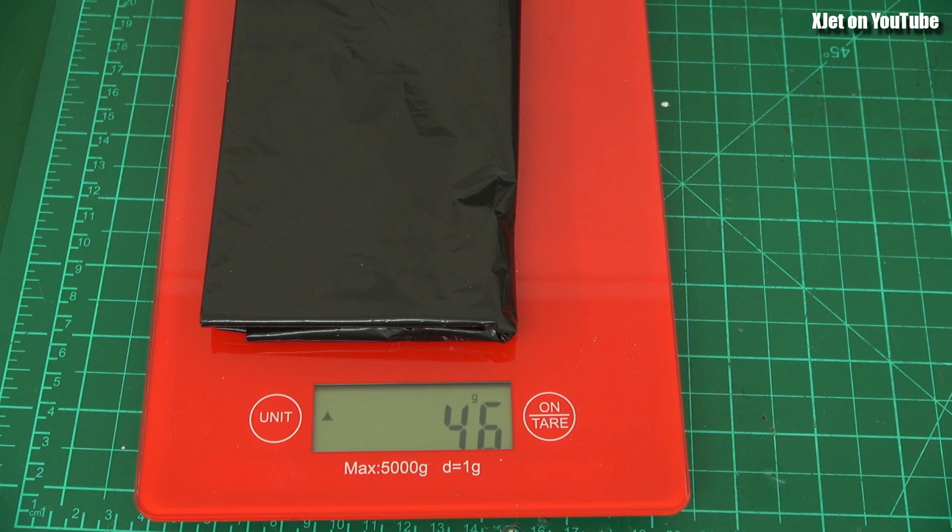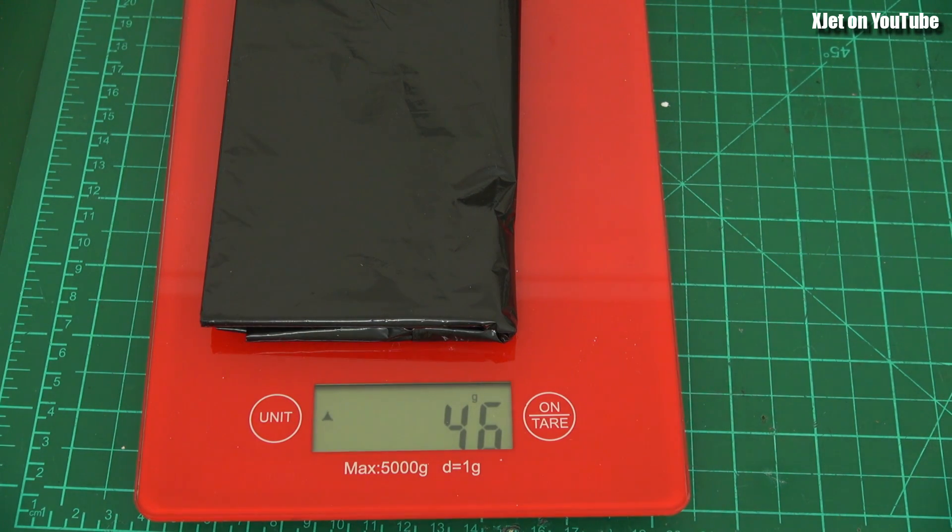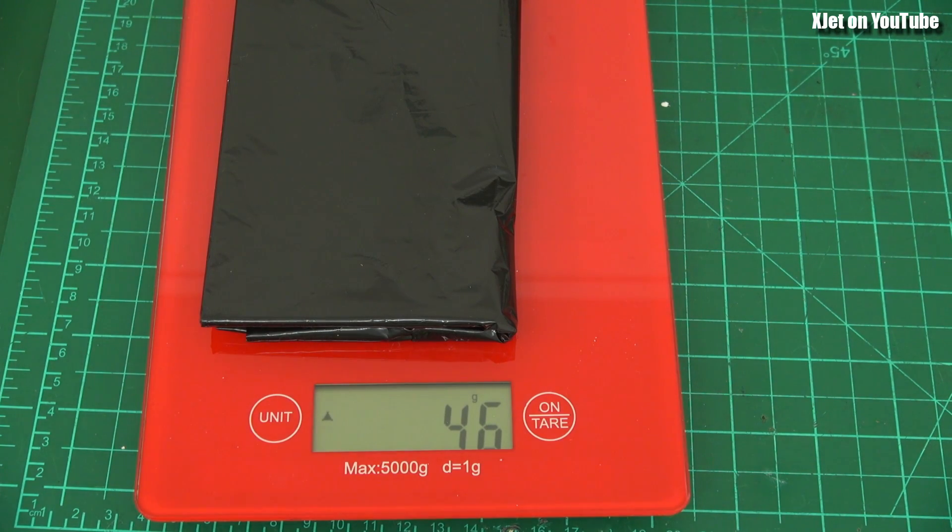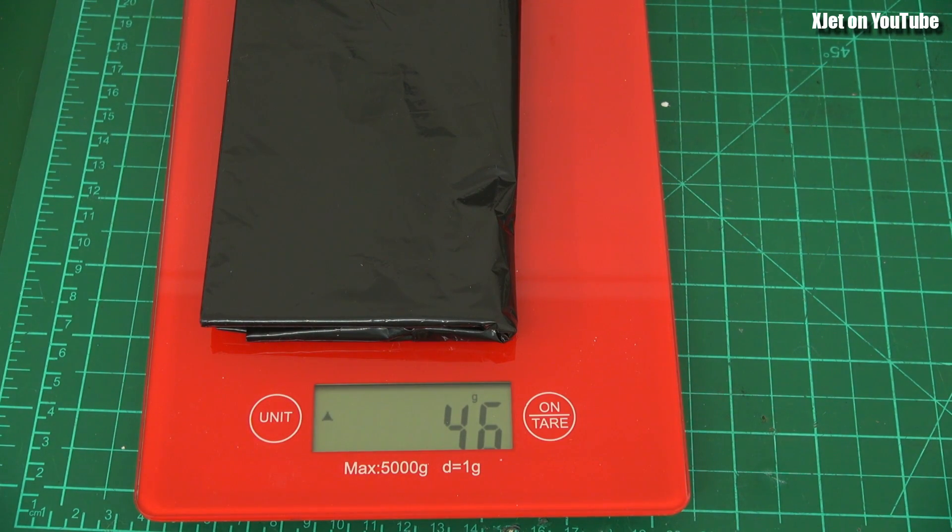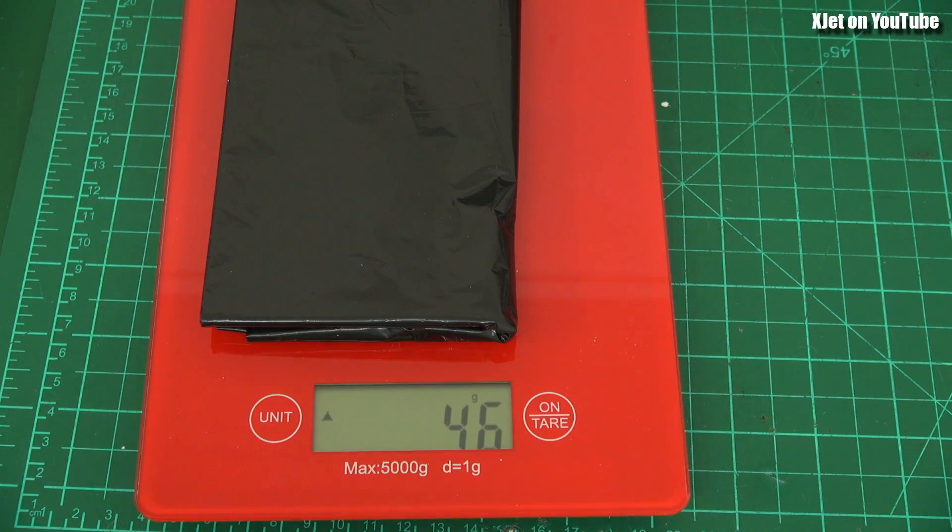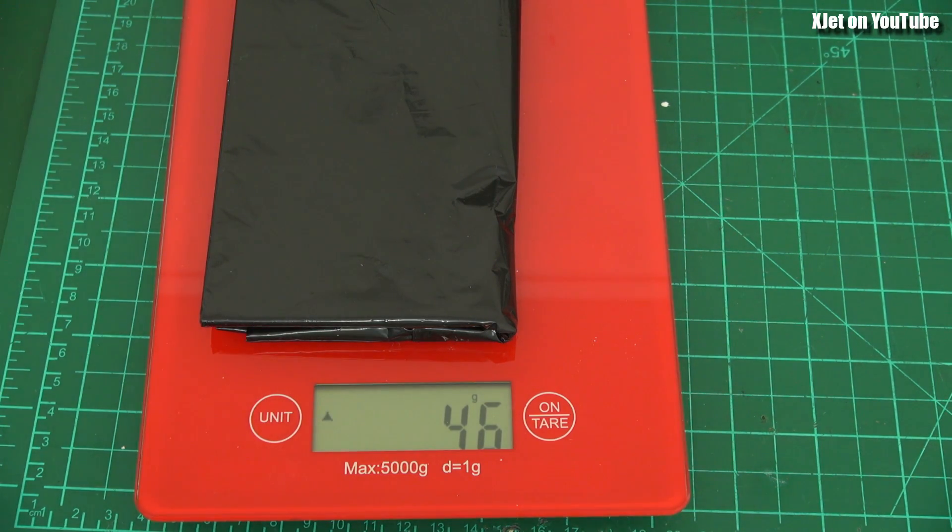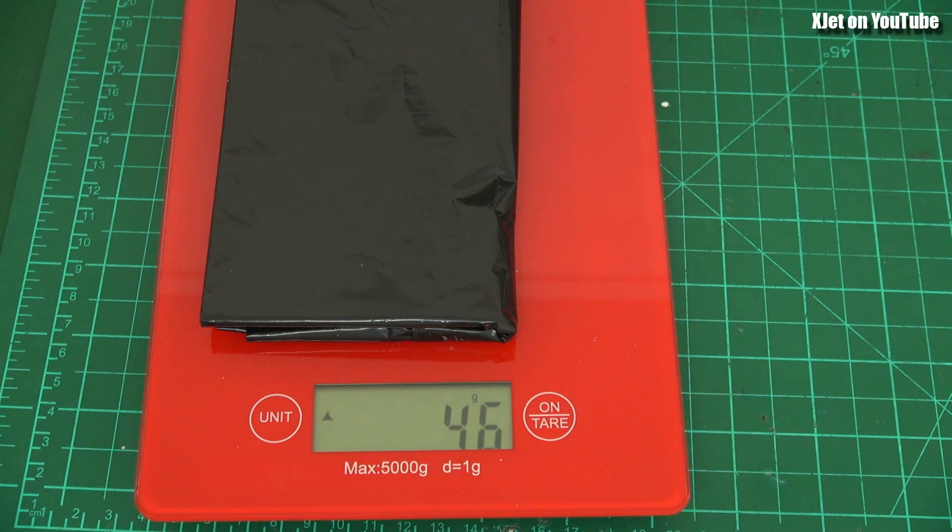Now if we use the rule of thumb that one litre of hydrogen produces about 1.2 grams of lift, then we're going to get around about 270, 280 grams of lift from a balloon that big. But once you take into account we've got to tie the bottom off, we're going to lose some of that capacity. We'll probably get around about 200 grams of lift, maybe a little bit less.